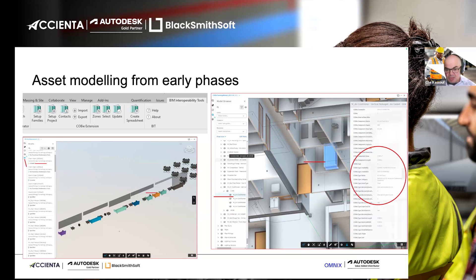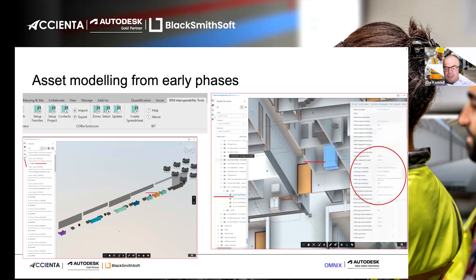For facility management compliance, using a specific extension adds all required attributes to your model. Once uploaded to the ACC cloud, these are available in the Asset Module. The Asset Module leverages all this attribute information — you can change the color, see the status, follow up on purchasing, track warranty expiry dates, and more. All of this can be viewed once you have the information properly populated.